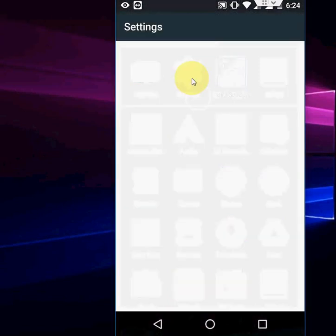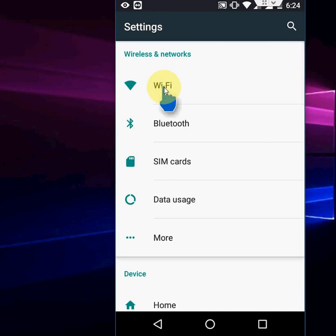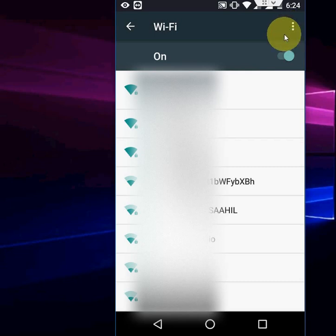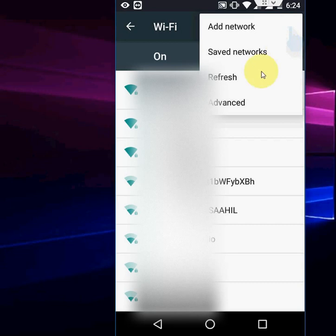Open the Wi-Fi settings. Here you will find an icon — like a 3-dot menu — so click or tap on that.